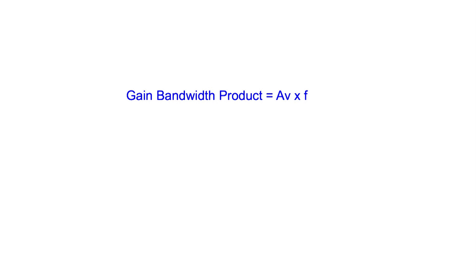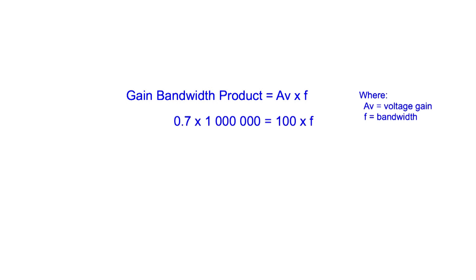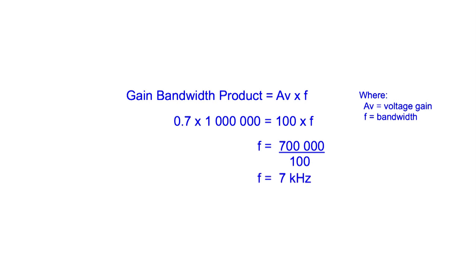If we want a gain of, let's say, 100, this means that in the equation, AV is equal to 100. We also know from the datasheet that the gain bandwidth product is 0.7 MHz, and so by rearranging the equation, we can see that the bandwidth we can get for a gain of 100 is only 7kHz. This may not be enough for many situations.